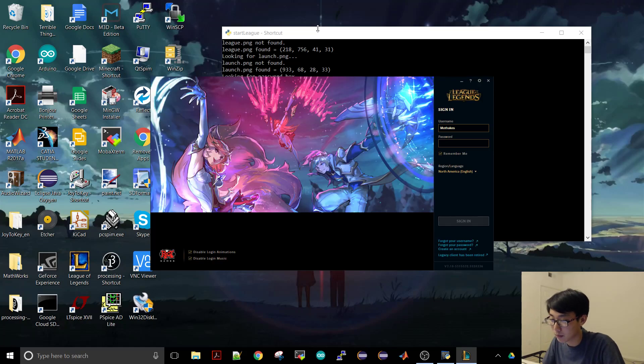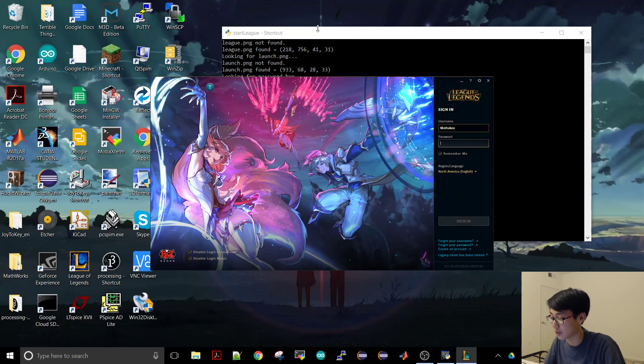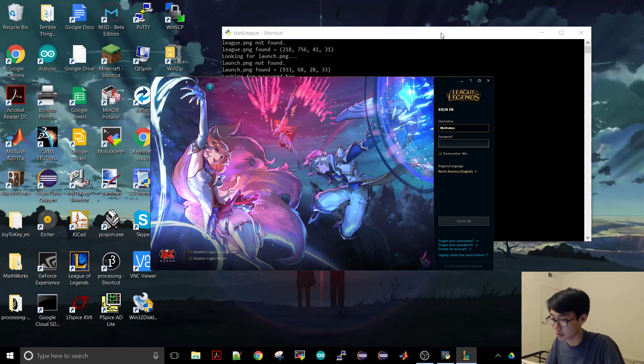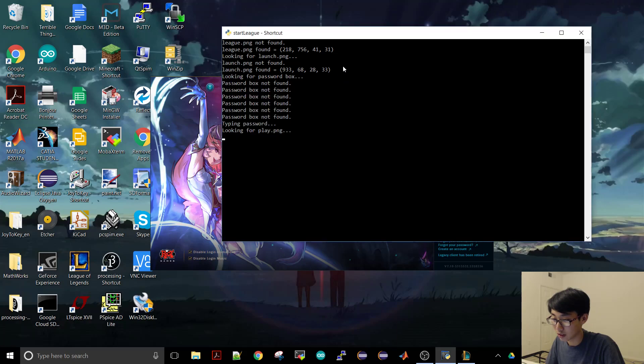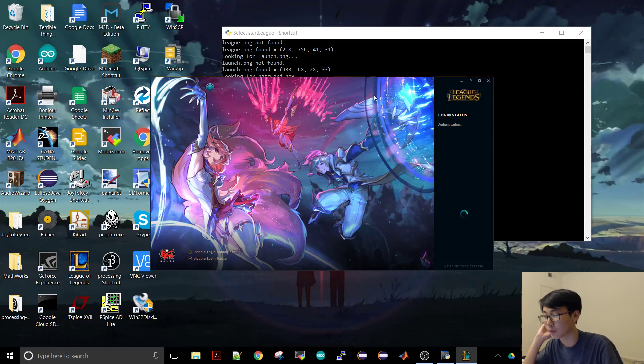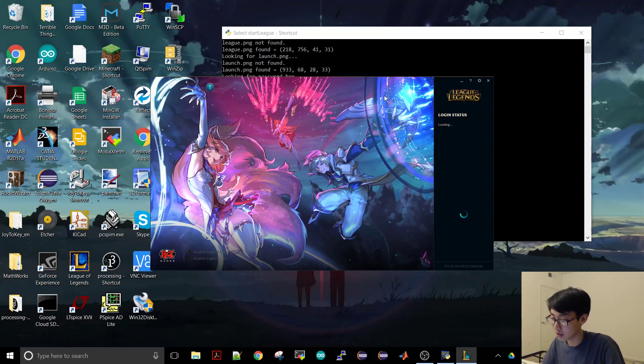So as you can see here it takes a bit. It's not a very fast program nor is it optimized. As you can see it's taking a bit to find the password box and possibly not even finding it. I see, I see. Okay, so it typed in the password. It just didn't notify me.